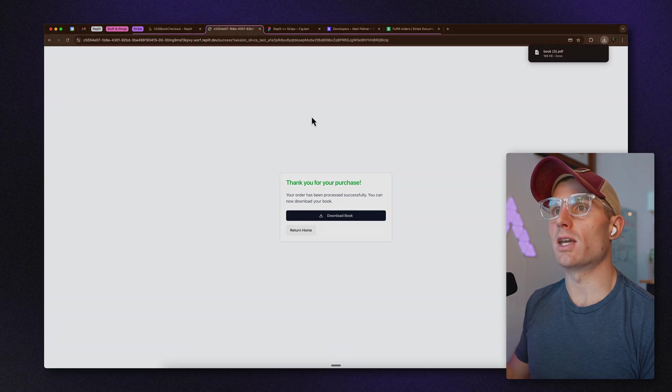Hey, it's Matt with Replit. Today we're talking about Stripe Checkout — specifically how to integrate Stripe Checkout with order fulfillment into your Replit apps. I'm going to walk through an example app I built that uses Stripe and order fulfillment.